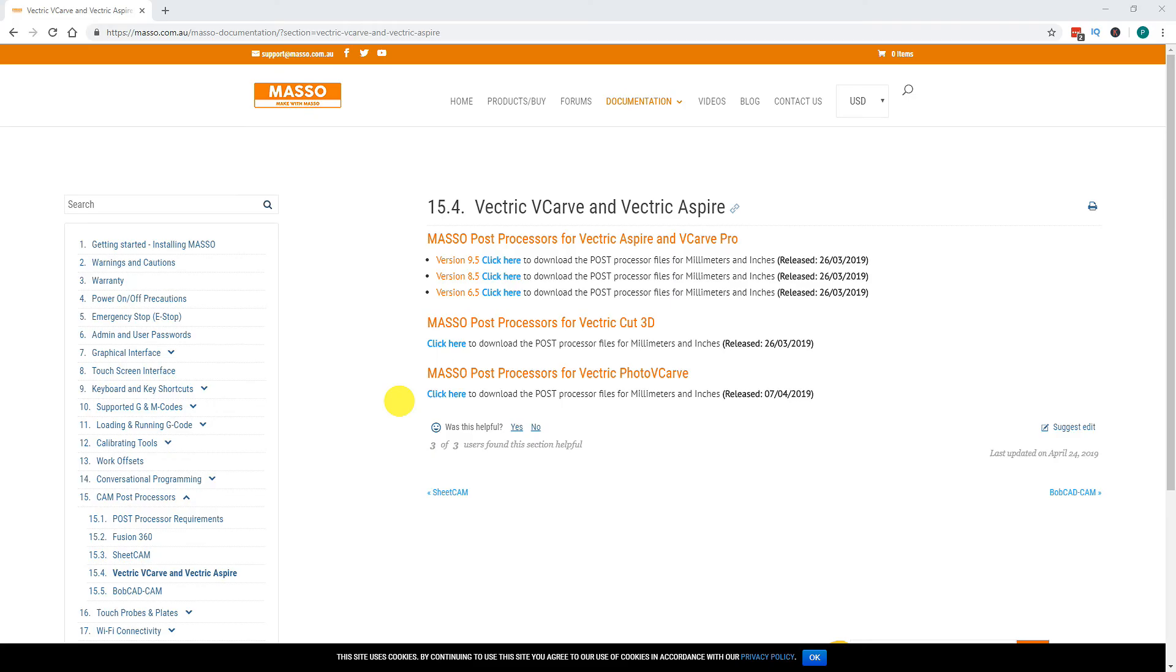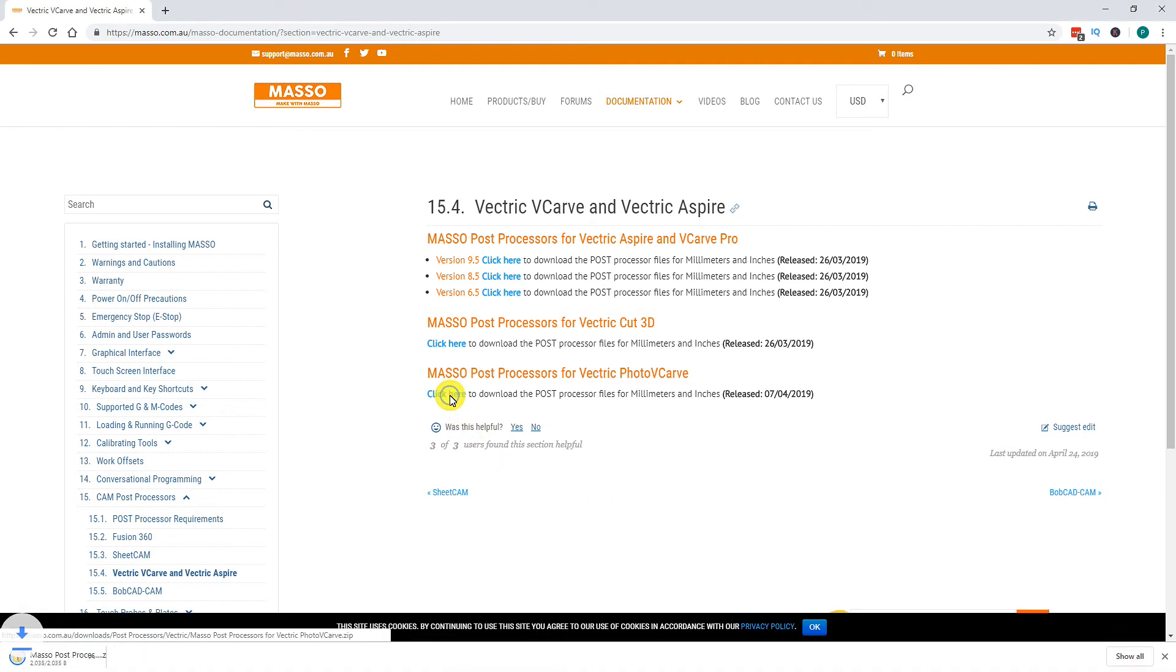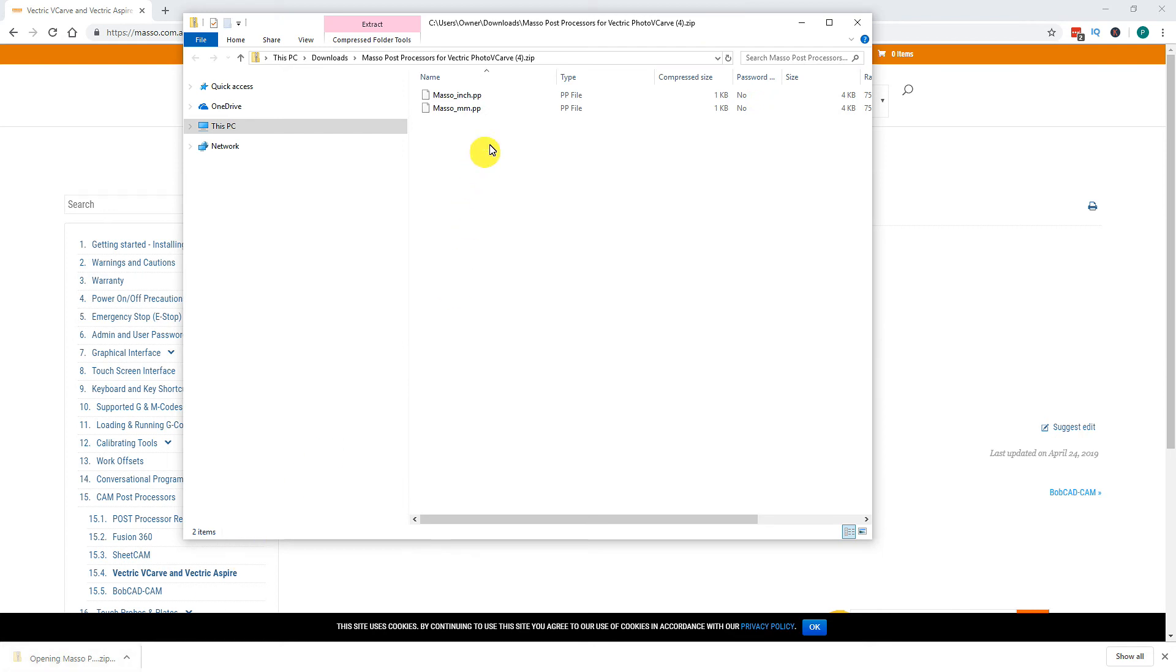For Photo VCarve, there is only one version of the Post Processor available. Download the Post Processor file and double click to open and copy the two files inside.